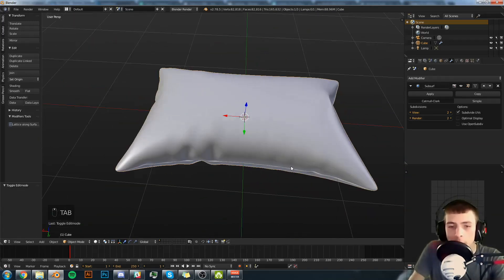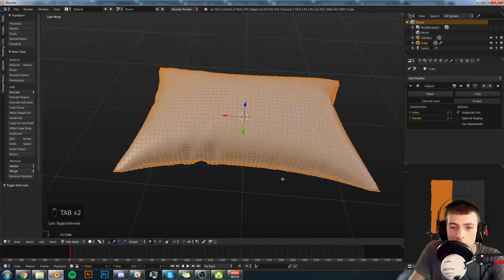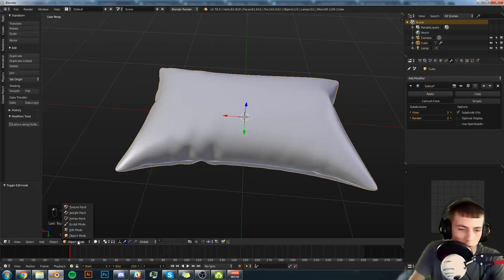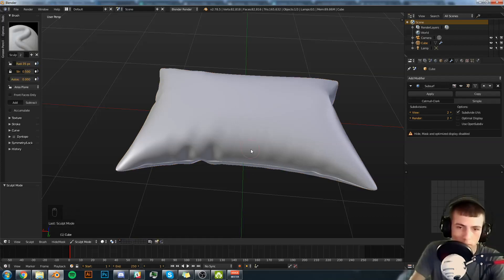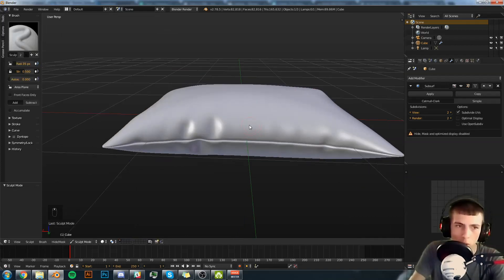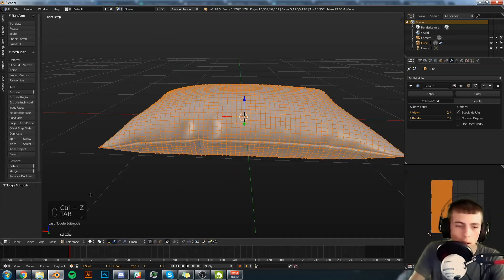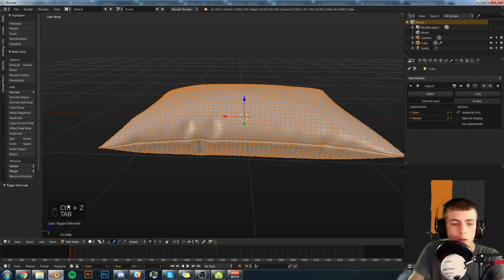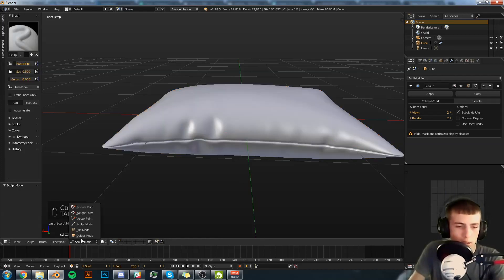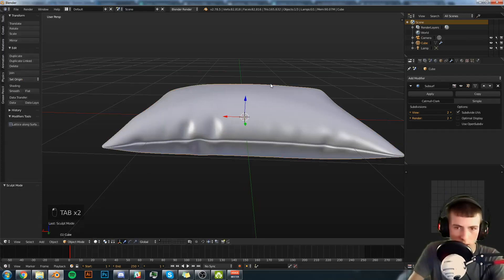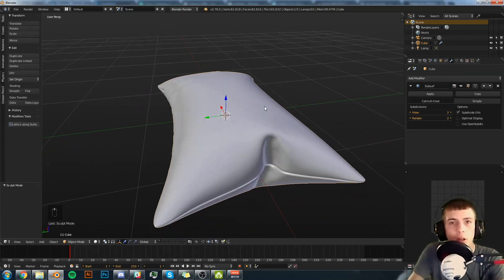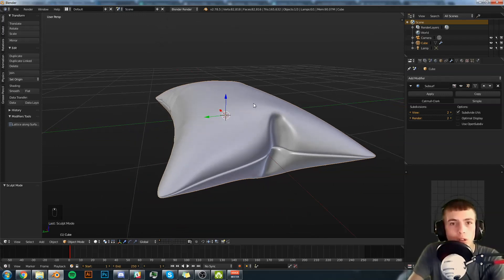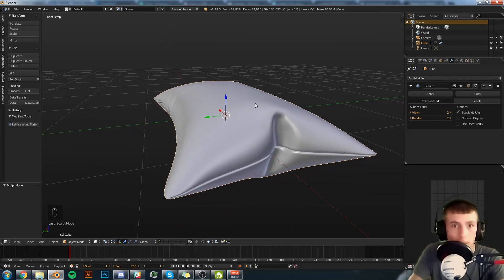You can go into sculpt mode and you can sculpt some more wrinkles in here. But all in all that is done and you can import it into your scene, copy paste it into your archviz scene or what not.